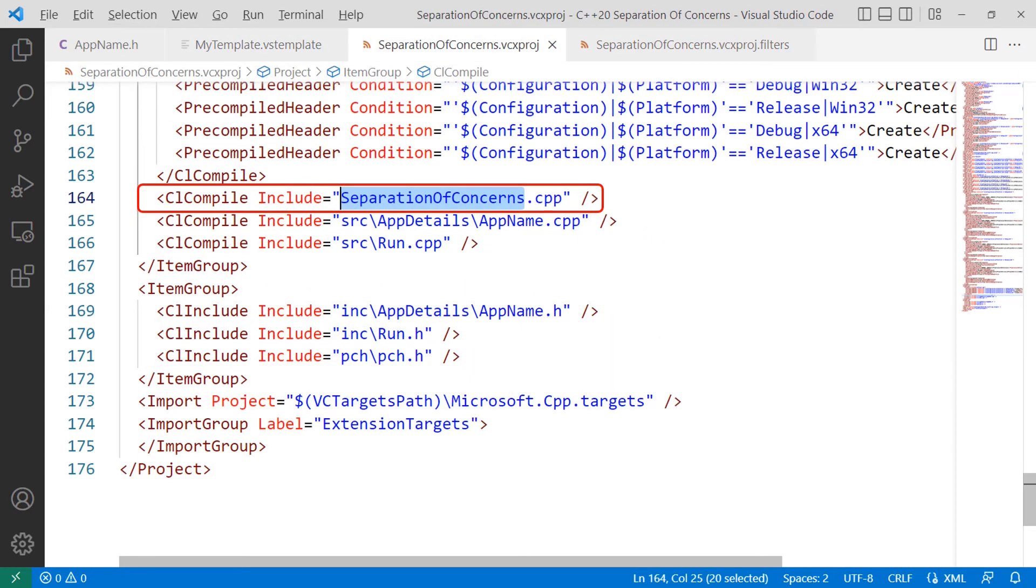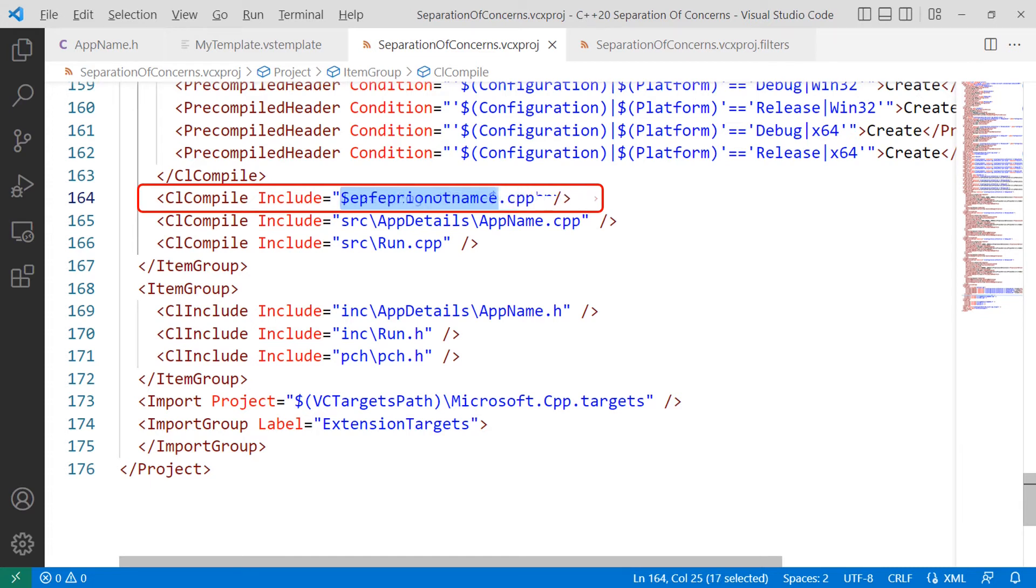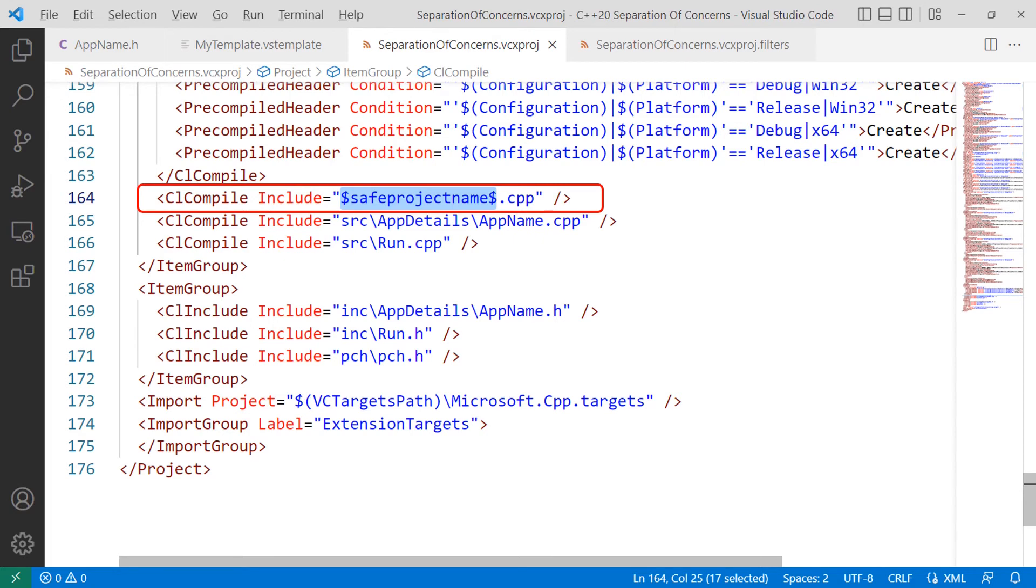Now we go to the next file, the project name .vcxproj, scroll a long way down until we reach the line that says CL compile include equals double quote project name .cpp, in this case, separation of concerns .cpp, and change that to the dollar sign, save project name dollar sign.